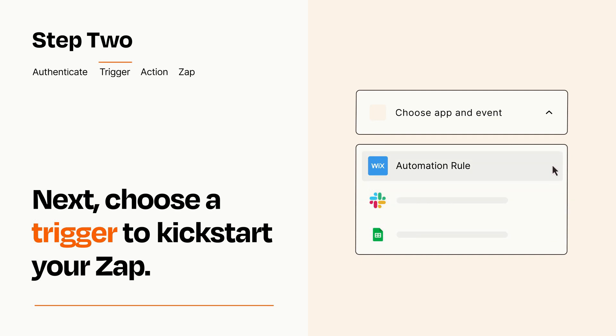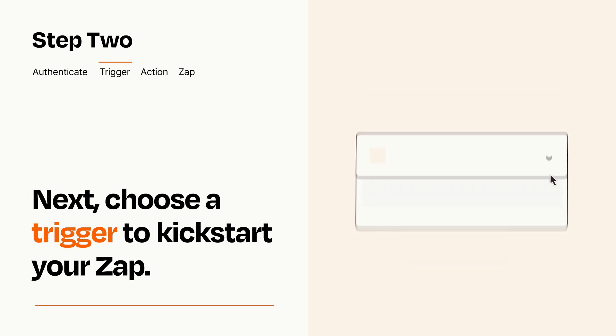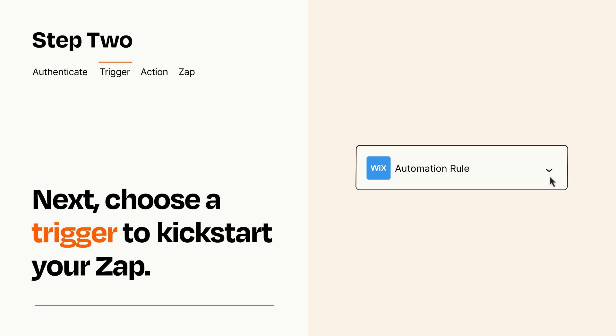When you set up this step, your Zap will pull in test data from your trigger app that you'll see later when setting up your action app.